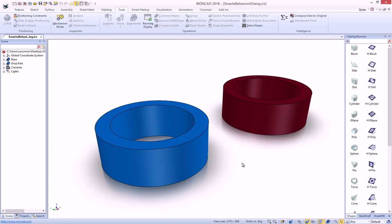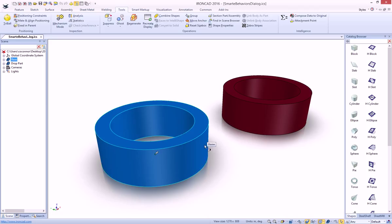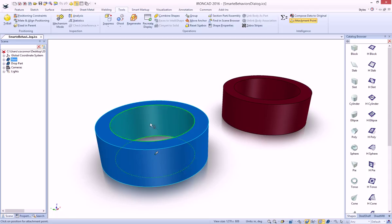The SmartE behaviors in IronCAD have been made easier to create now that we've added a new dialog for creating attachment points. For example, on our base part here, we're going to build some intelligence to our part with attachment points. First, we'll create an attachment point in the middle of our part.